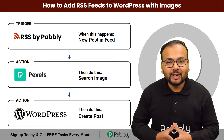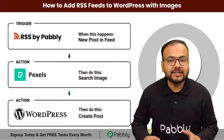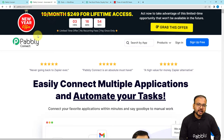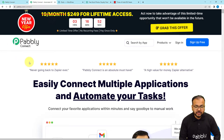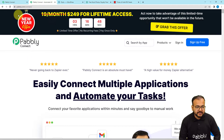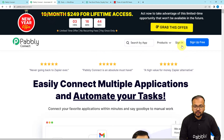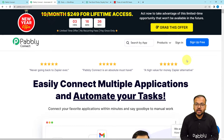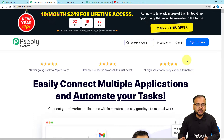We are going to set up this automation without any coding, super easily. To do this we are using Pably Connect, which is an automation tool. I have pasted the link in the description. From there you can set up a free Pably Connect account by clicking the sign up free button, and you will get free automation tasks every month to test and set up your automations.